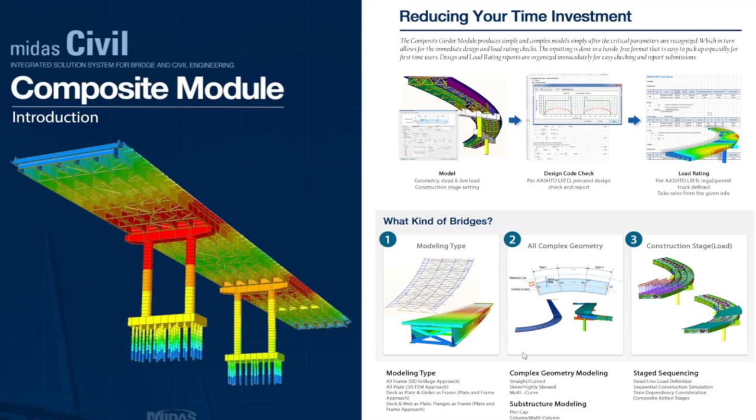So before any further ado, let's jump into the solution provided by composite girder module in the software and understand how it makes the work easy and efficient for modeling and design.